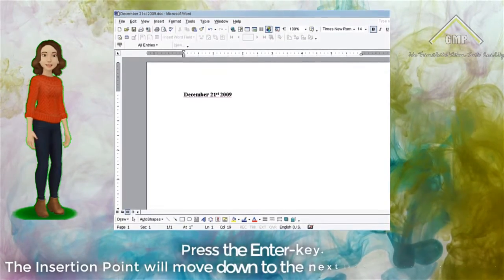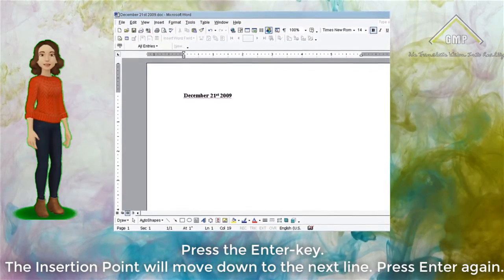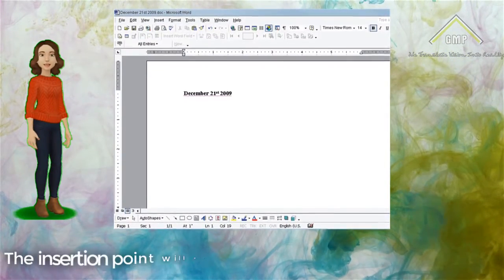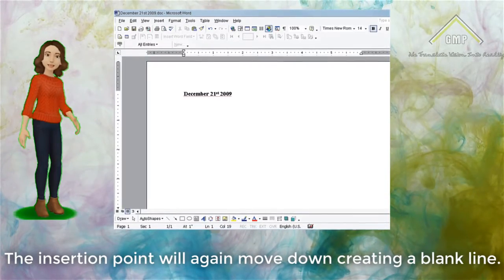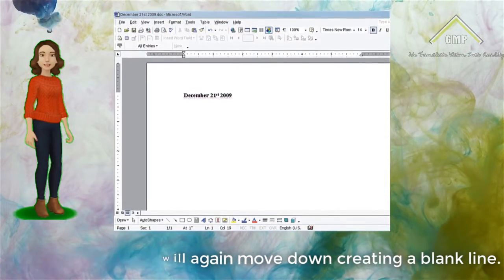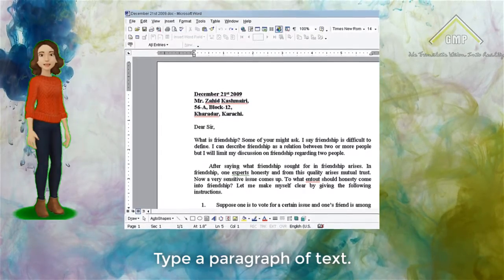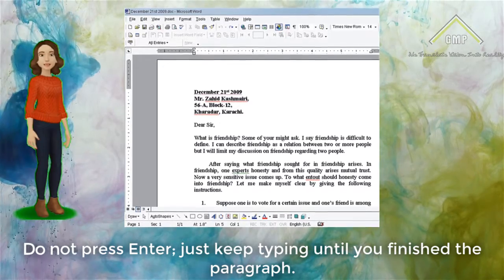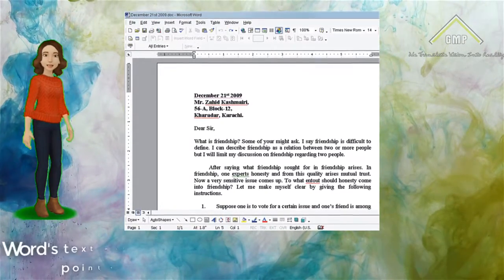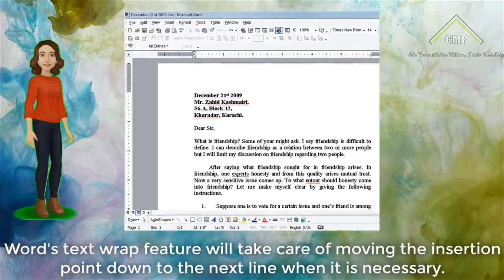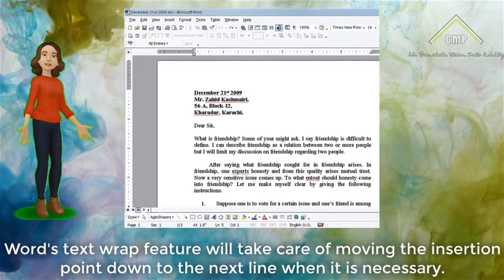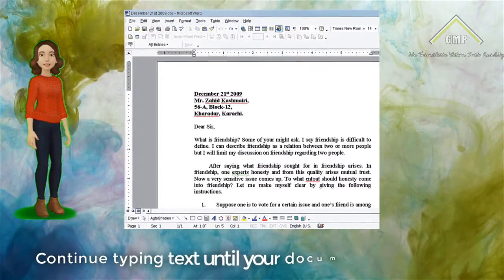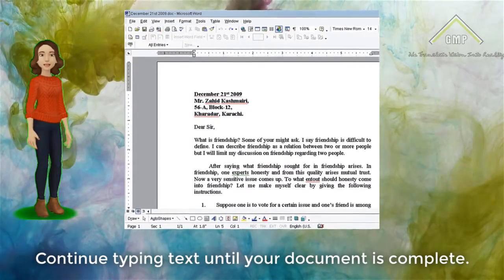Press the Enter key. The insertion point will move down to the next line. Press Enter again. The insertion point will again move down creating a blank line. Type a paragraph of text. Do not press Enter, just keep typing until you finish the paragraph. Word's Text Wrap feature will take care of moving the insertion point down to the next line when necessary. Continue typing text until your document is complete.